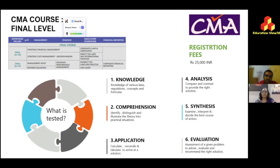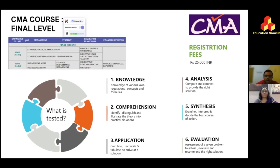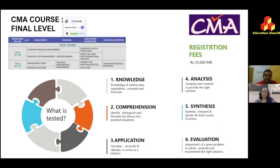The registration fee for the final level is 25,000 rupees. Everything else — finding a good coaching center, having a good revision plan, and covering the syllabus strategically before the exam — remains the same as intermediate. You can register for the final immediately after passing intermediate; you'll receive your materials and have one and a half years to prepare while undergoing training.